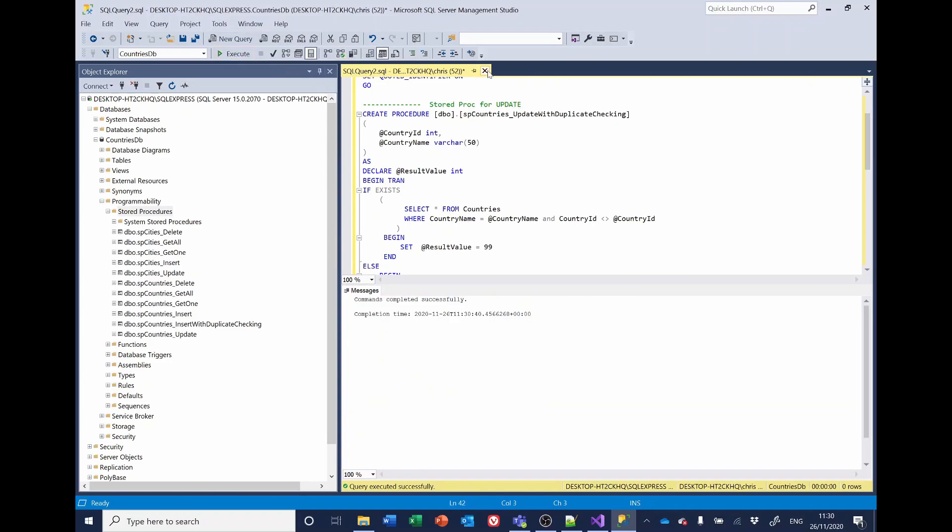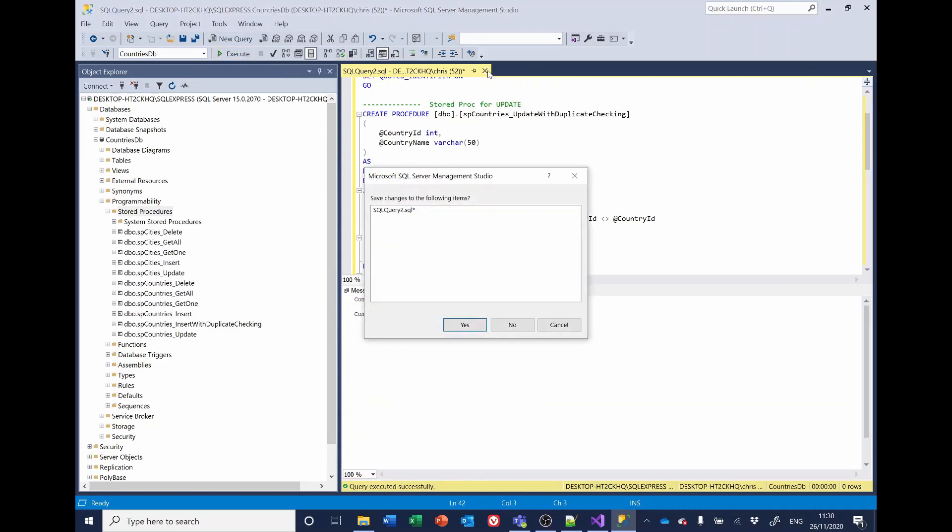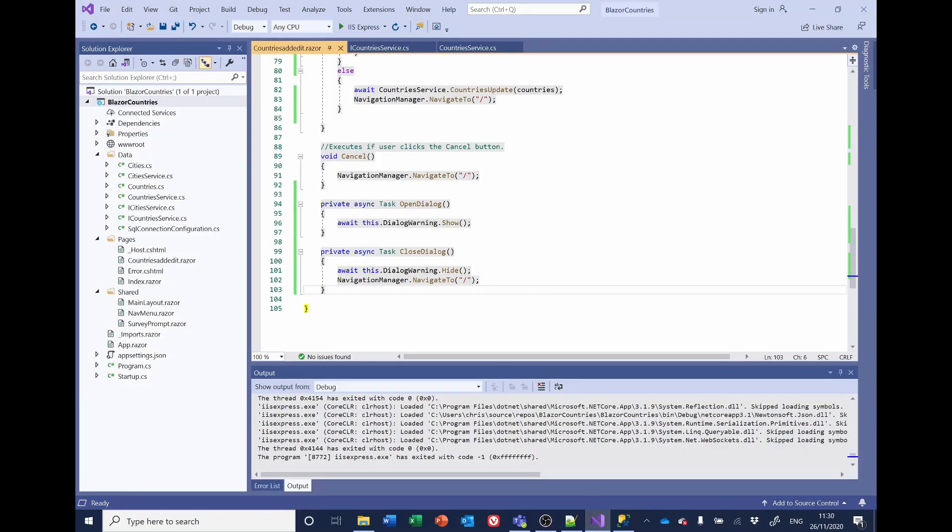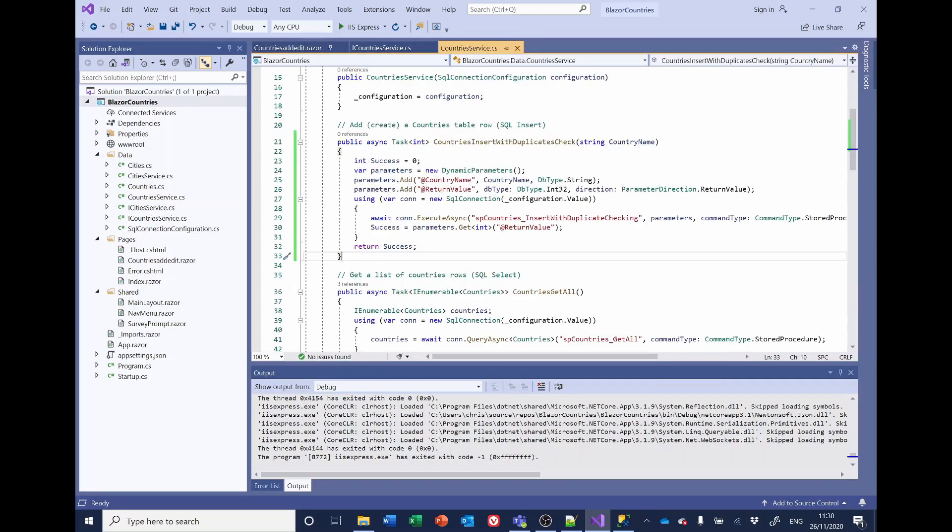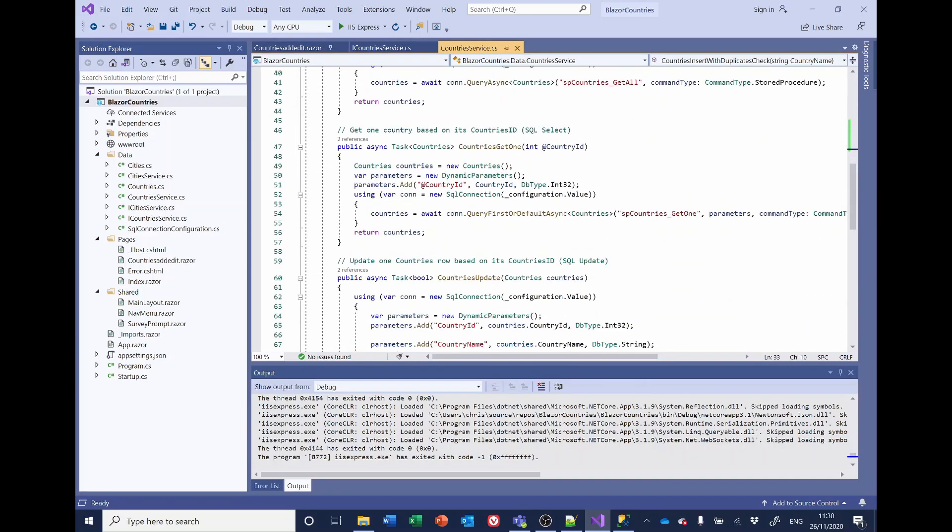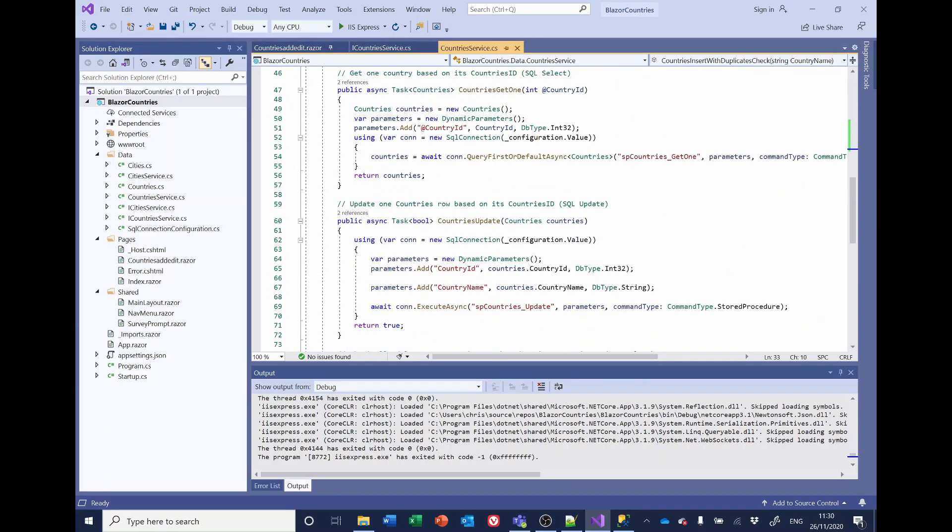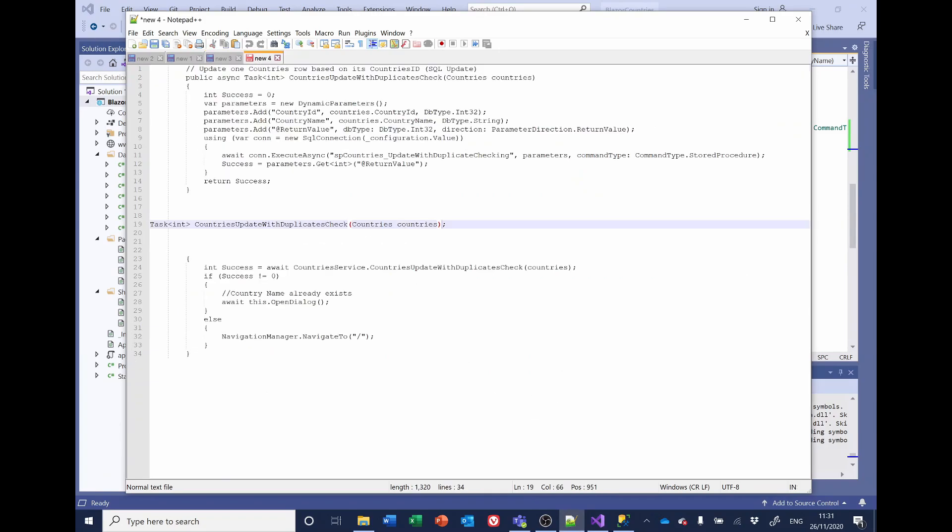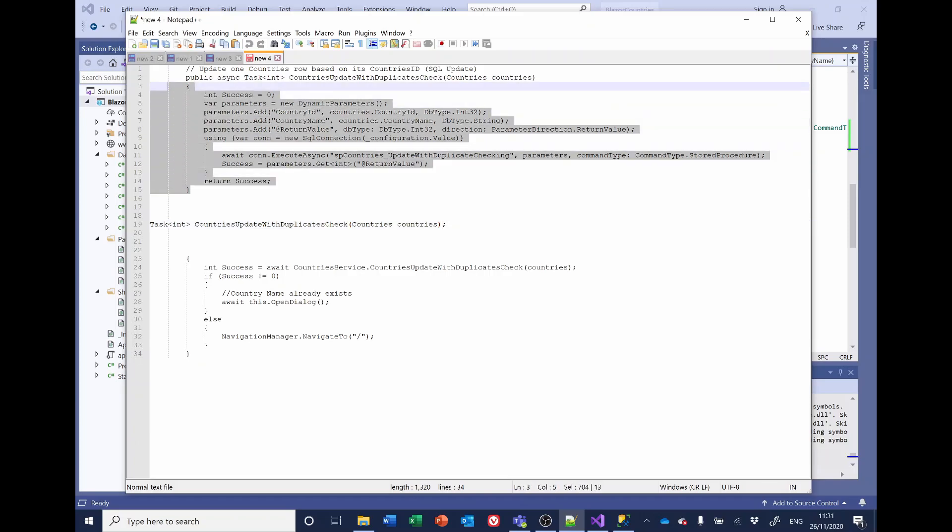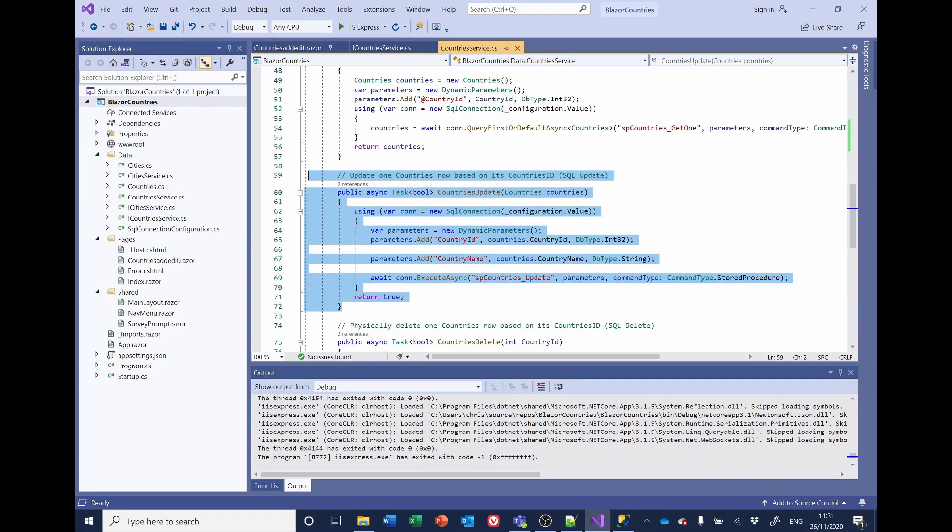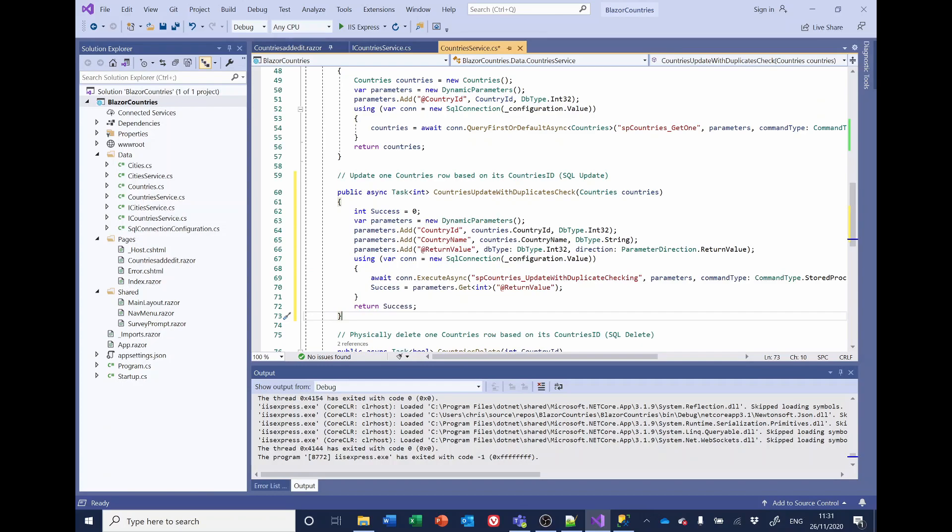And we won't bother saving the query. And now if we go back to the code, we've got country service to consider. And it is going to be countries update. I've got the replacement code for that already. So let me just find that. And paste it in. So this follows exactly the same pattern as before. So we're setting an integer and returning that integer back to the calling procedure.